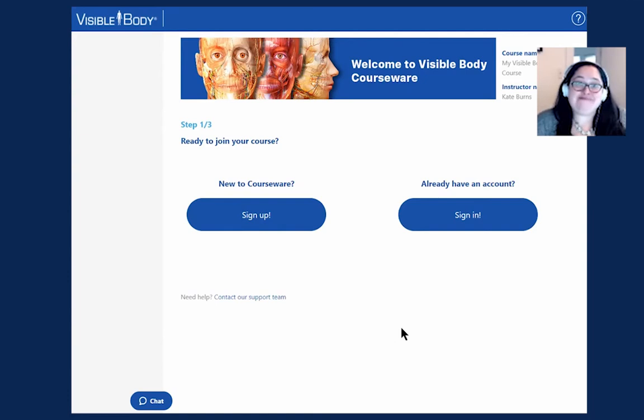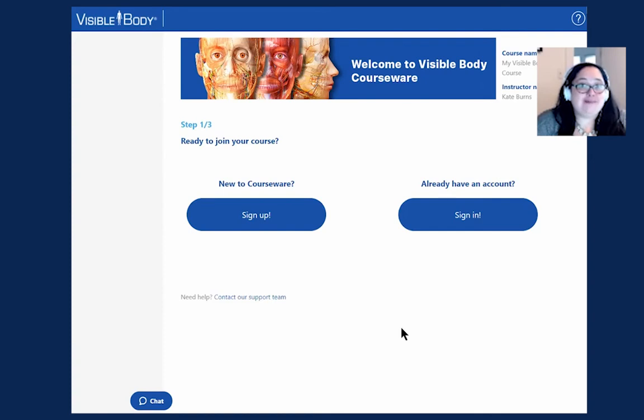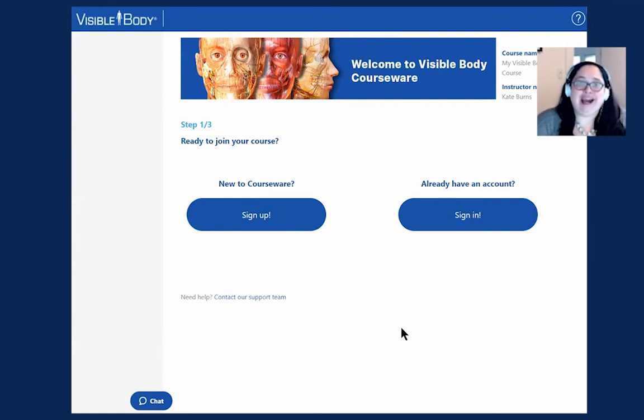Hello, my name is Kate Burns and I work with the customer engagement team here at Visible Body. Today, I'm just sharing with you a couple of great tips to get started using Visible Body Courseware and our apps.